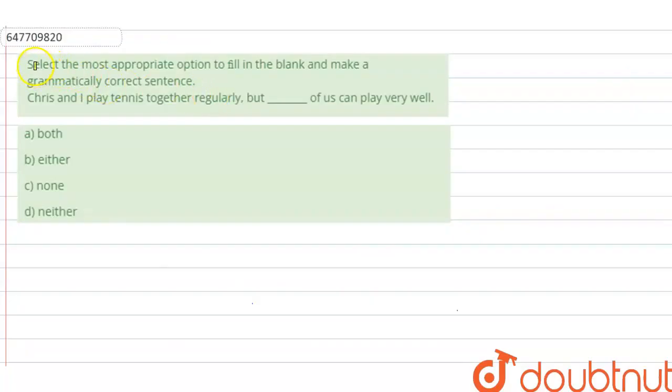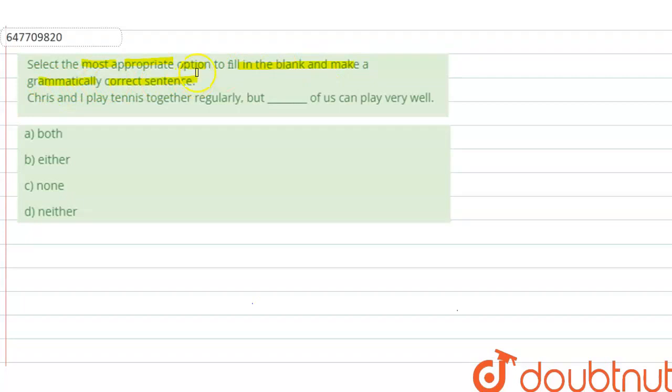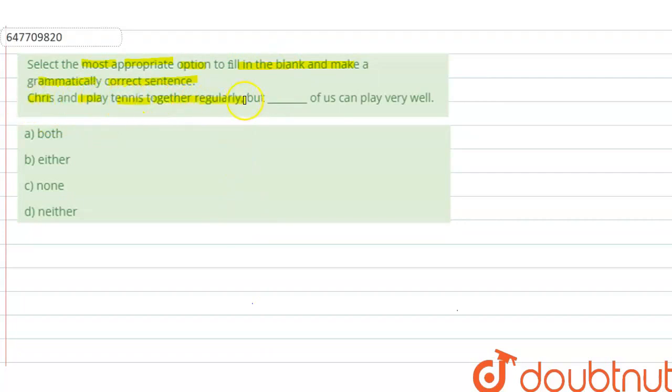Hello, here the question is: select the most appropriate option to fill in the blank and make a grammatically corrected sentence. So we have to fill in the blank which is given in the sentence. The sentence is, Chris and I play tennis together regularly,